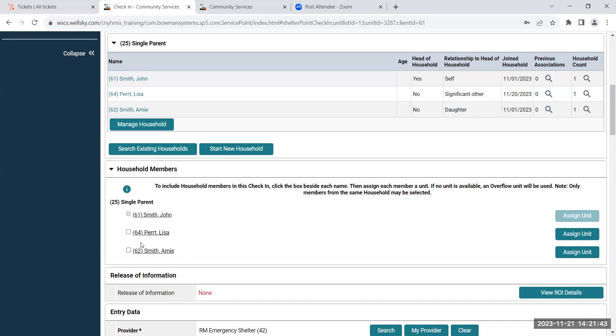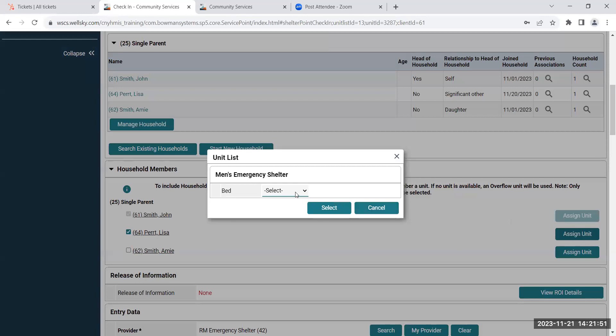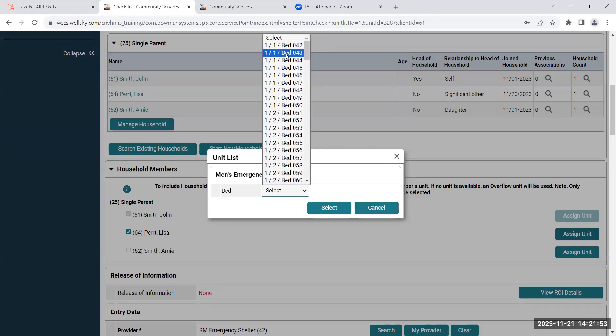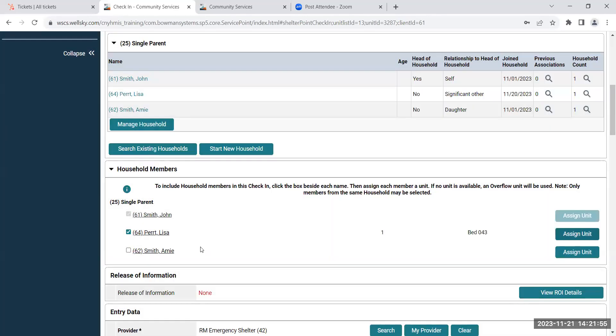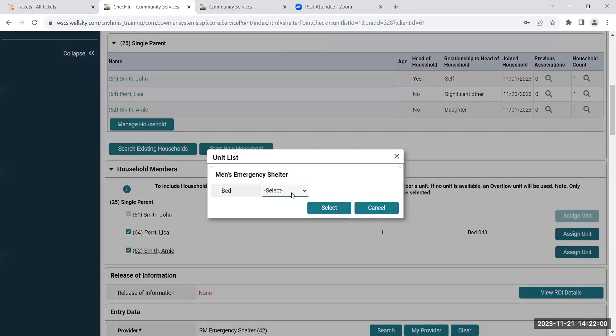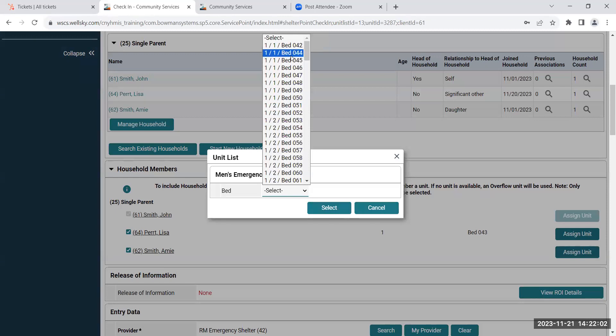Then you could check those other household members in by clicking the check box next to their name and then assigning them a unit. And then you'll continue to do that with however many clients are associated in that household.